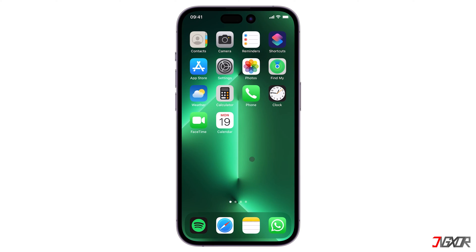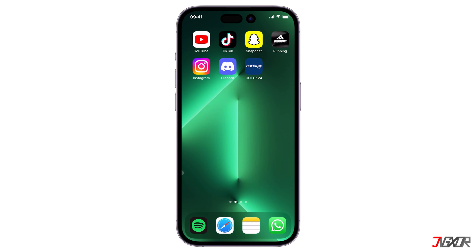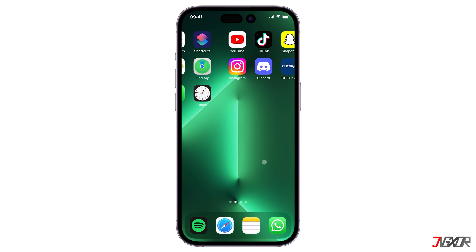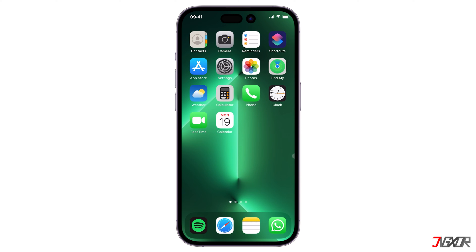Hi and welcome to a new video. Do you want to hide apps on your iPhone? In this video, I will show you three different ways on how you can do this on your device. Let's go!